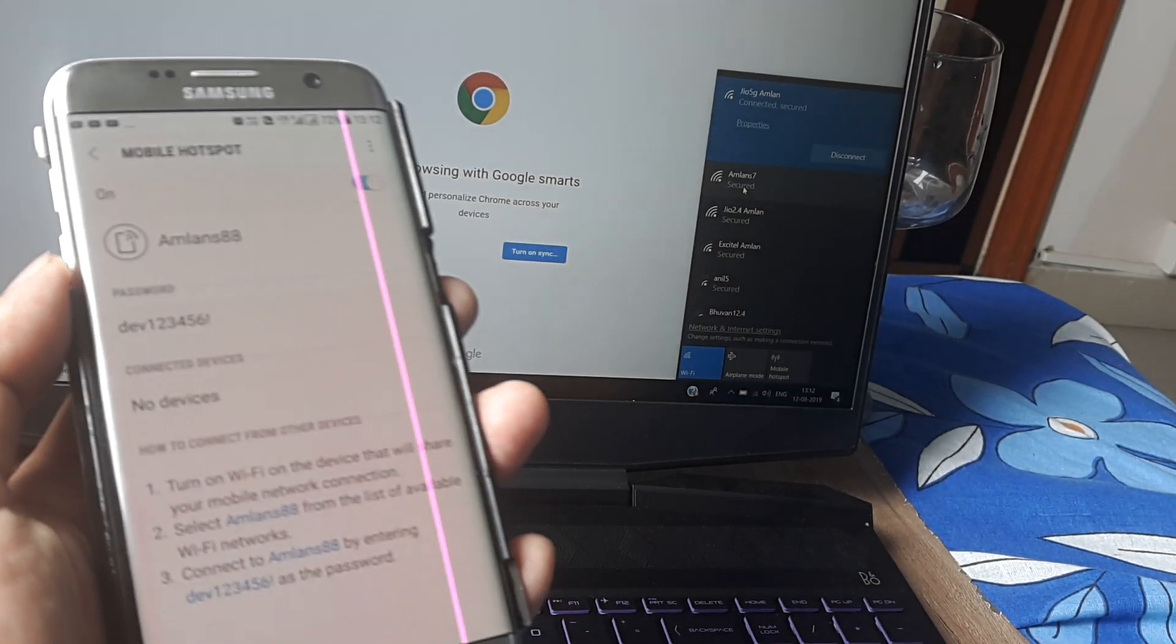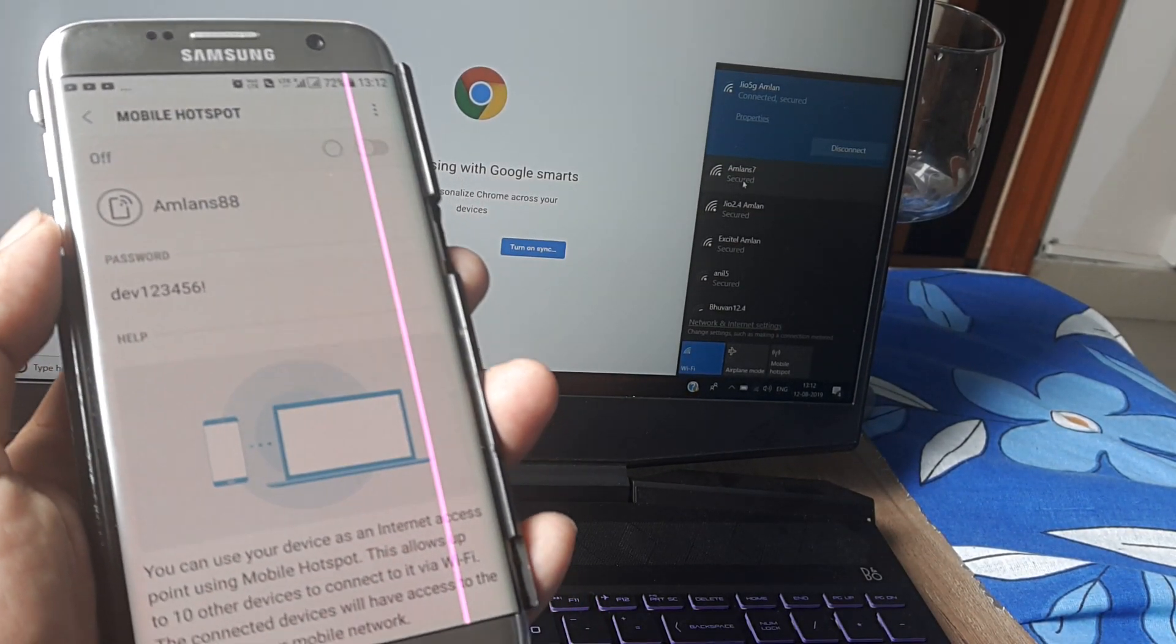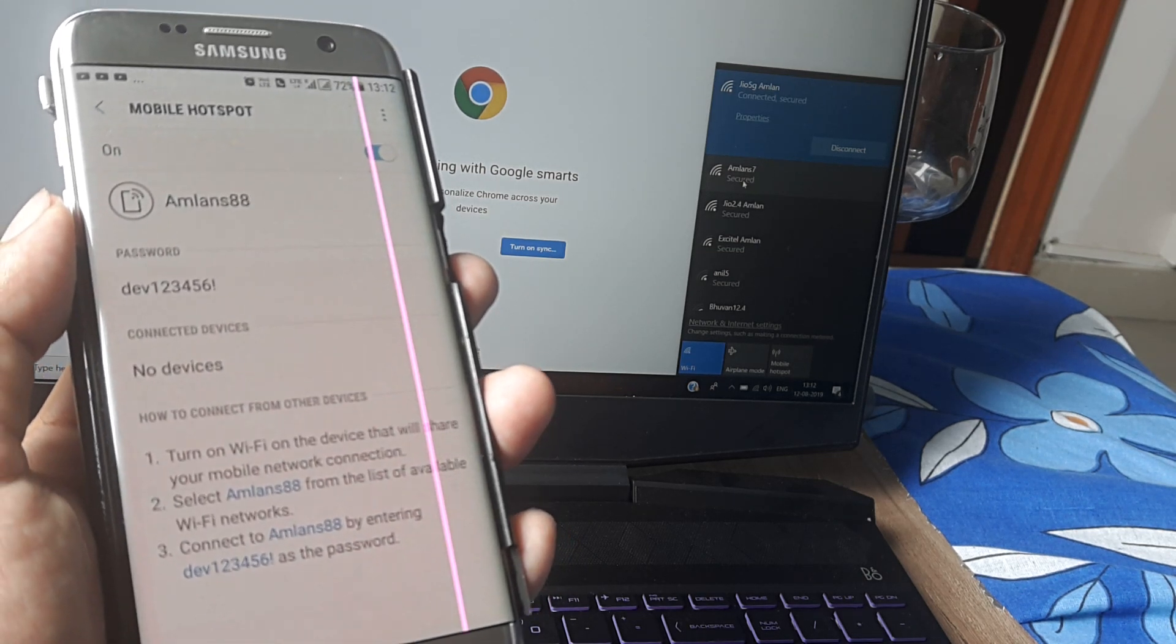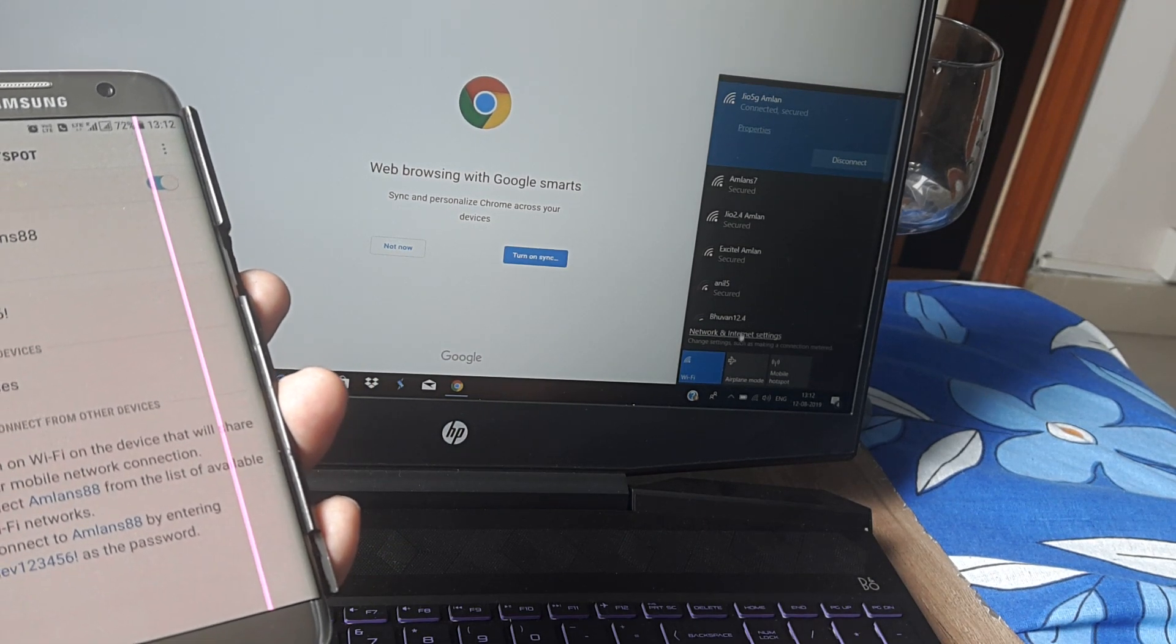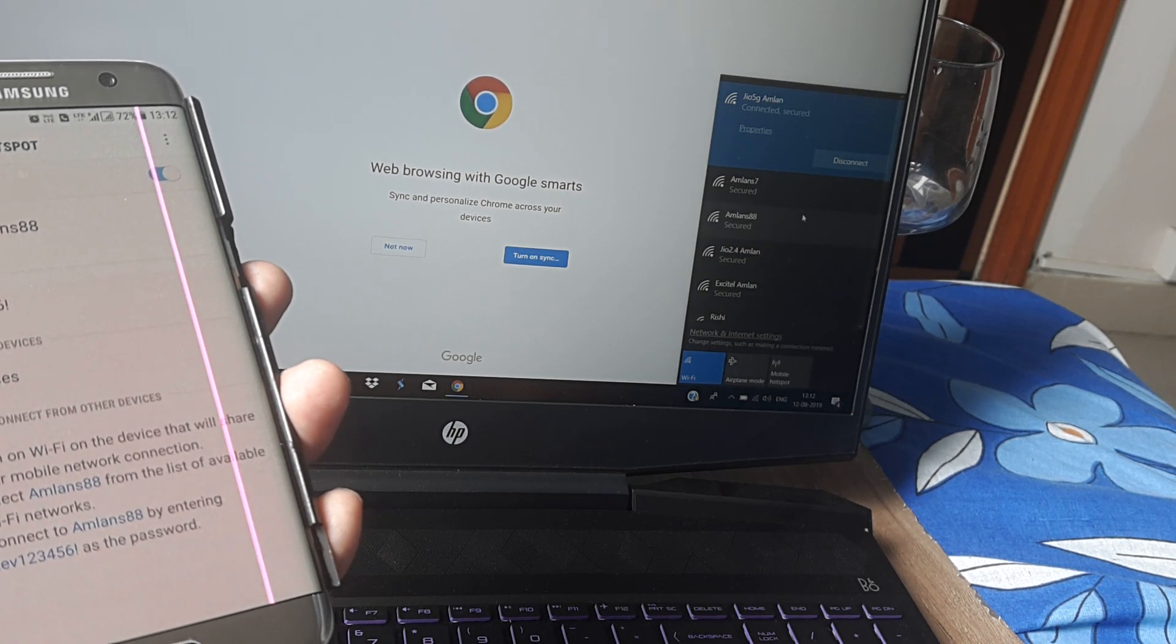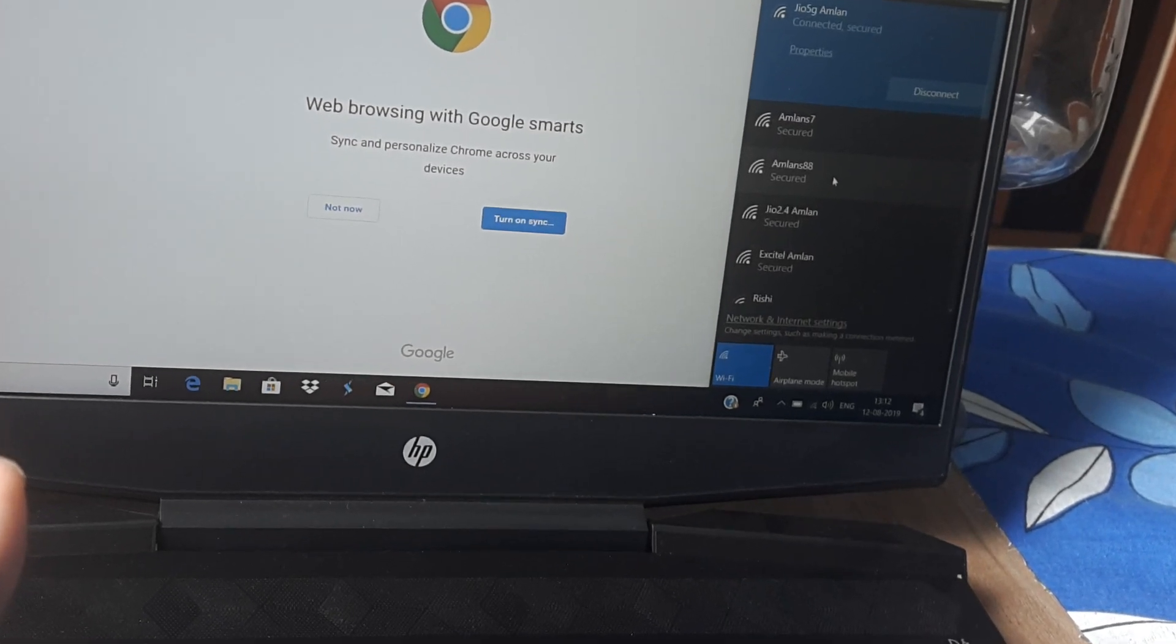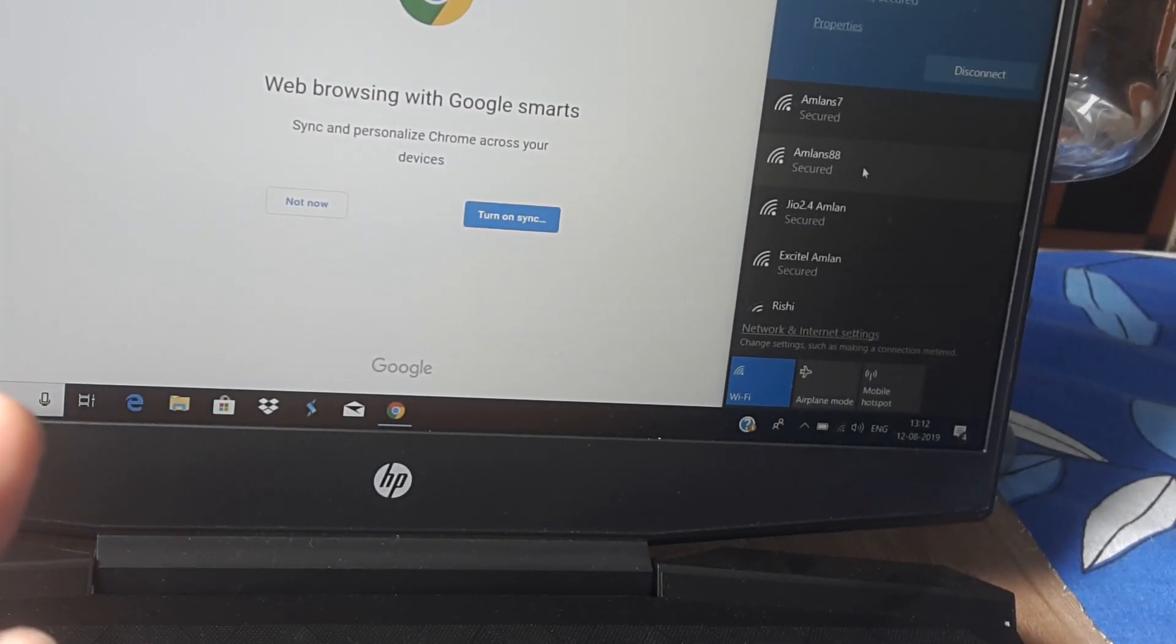I'll change this to S88 and click Save. It will take some time to get configured. Now look at this—AmlanS88 is also reflecting on the laptop.